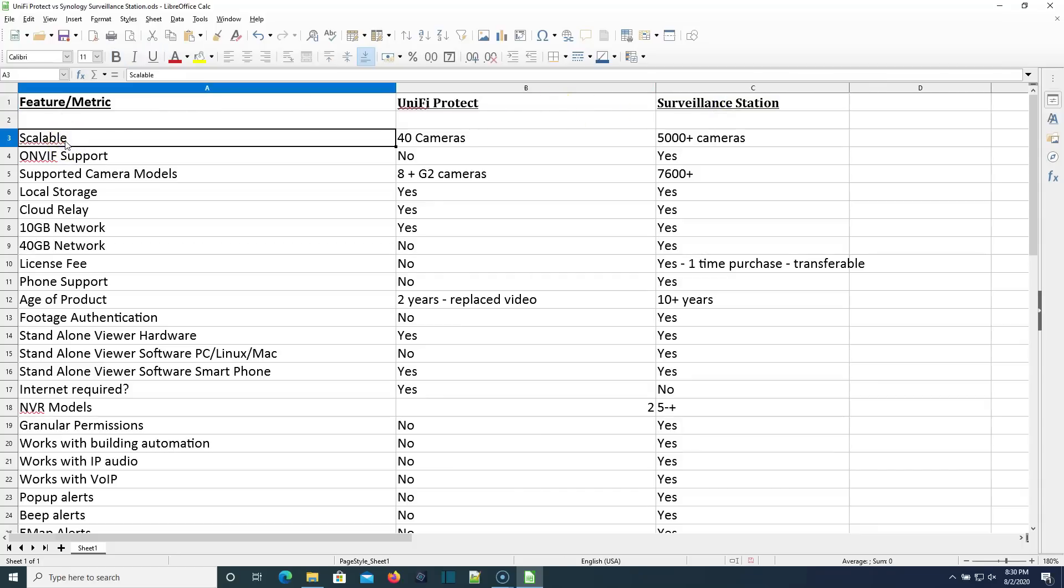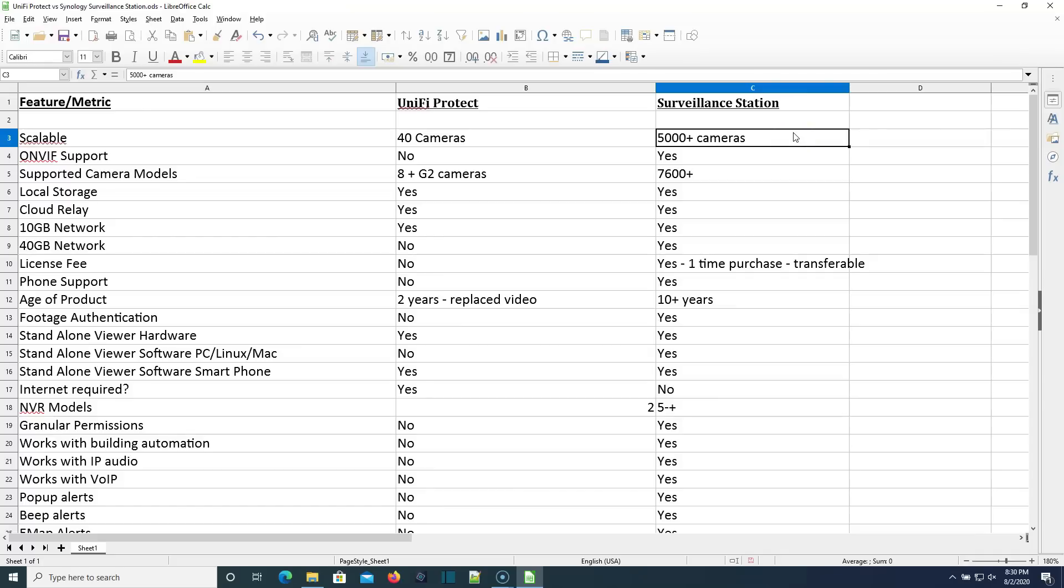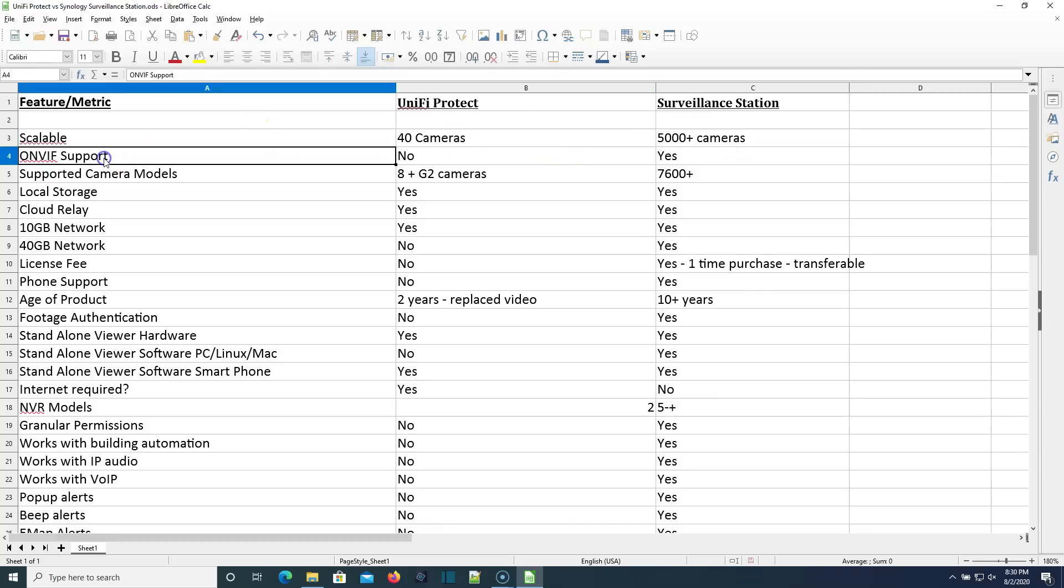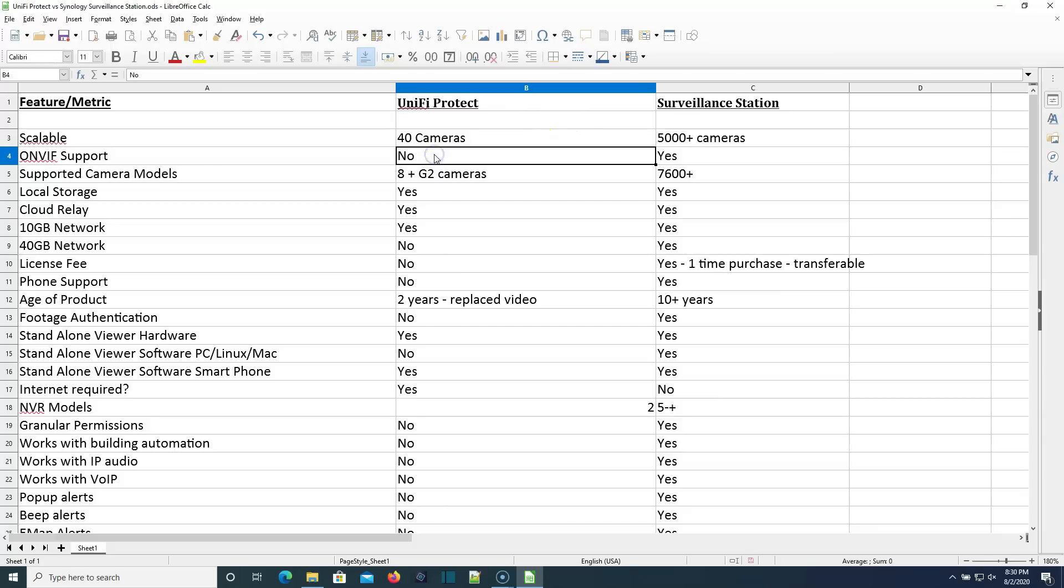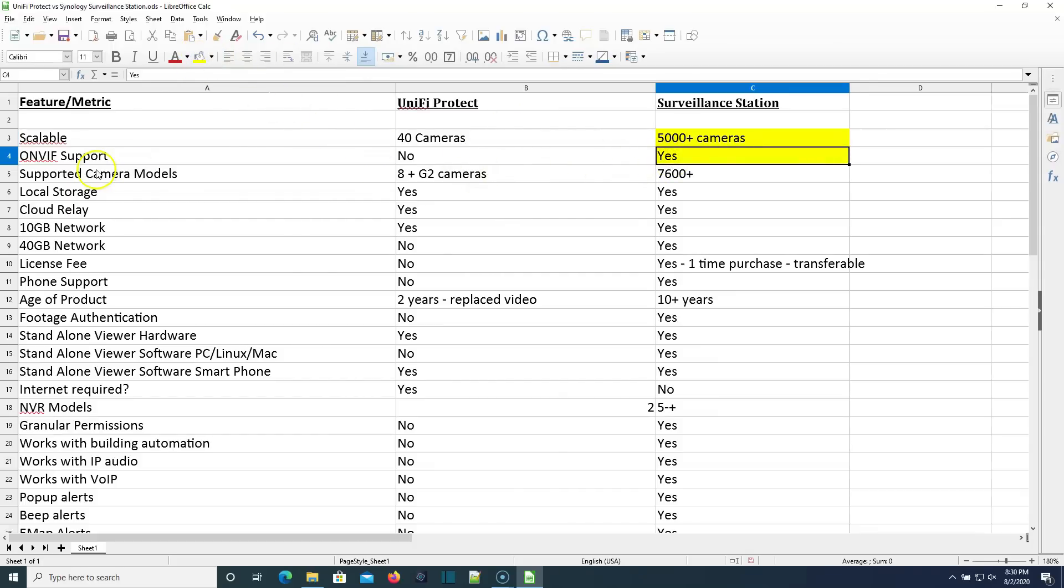Let's start with scalability. Unify Protect right now caps out at about 40 cameras. And that's with the UNVR. Surveillance station, you can build out a system where a single install can support 5,000 plus cameras. So you can see the surveillance station gets the win here because it scales well into the thousands of cameras. Our next feature or metric is ONVIF support. Unify Protect does not support ONVIF. Surveillance station does. And you know what? Maybe we should be painting these as wins.